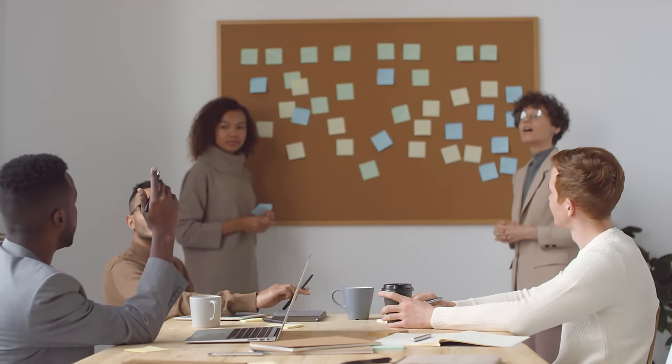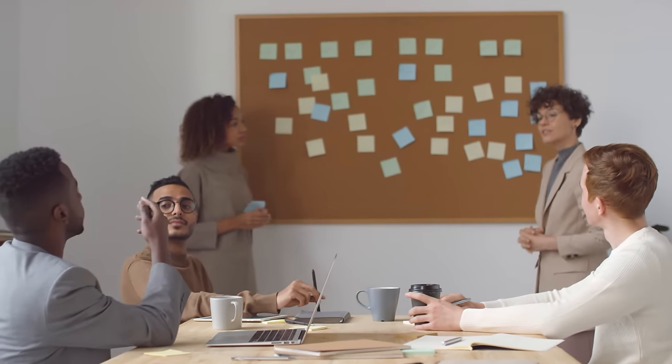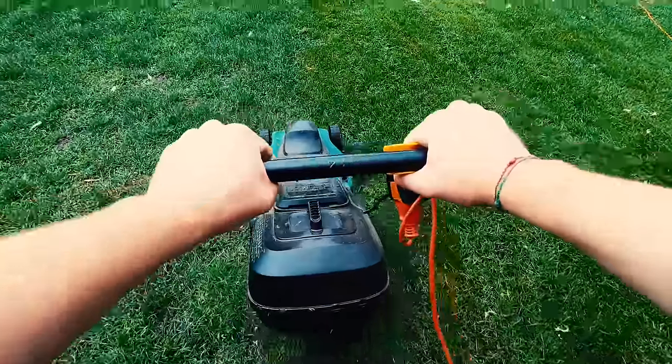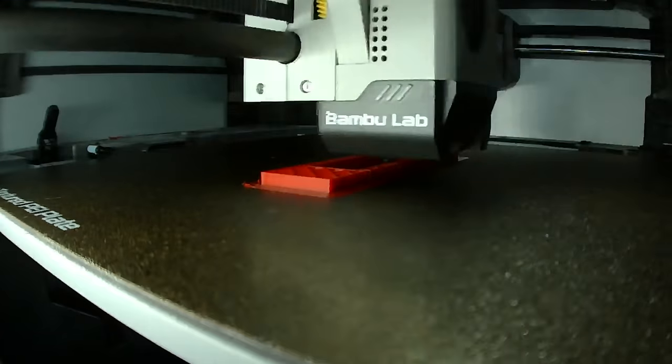When brainstorming new ideas, I often find inspiration in my day-to-day life. But other times, I see something online and I think, that's cool, but I could do it better. Or more specifically, 3D printing could do it better.